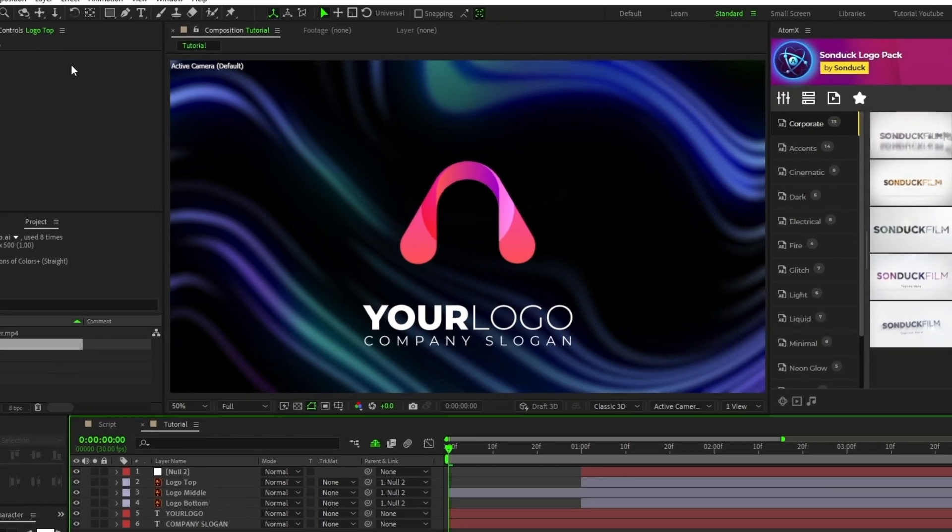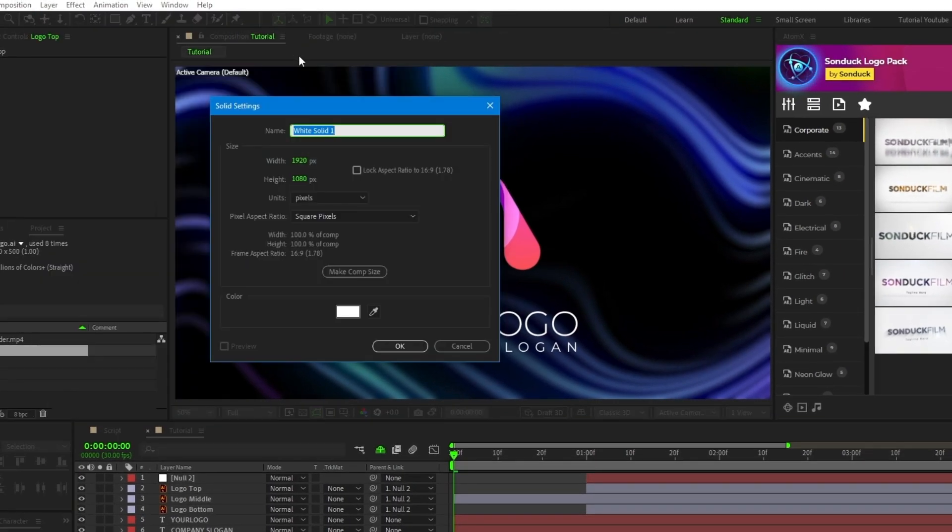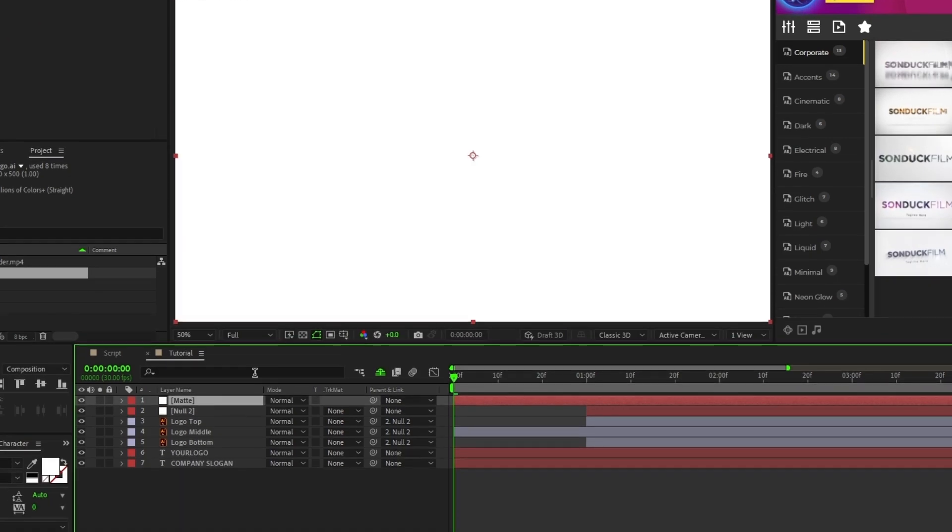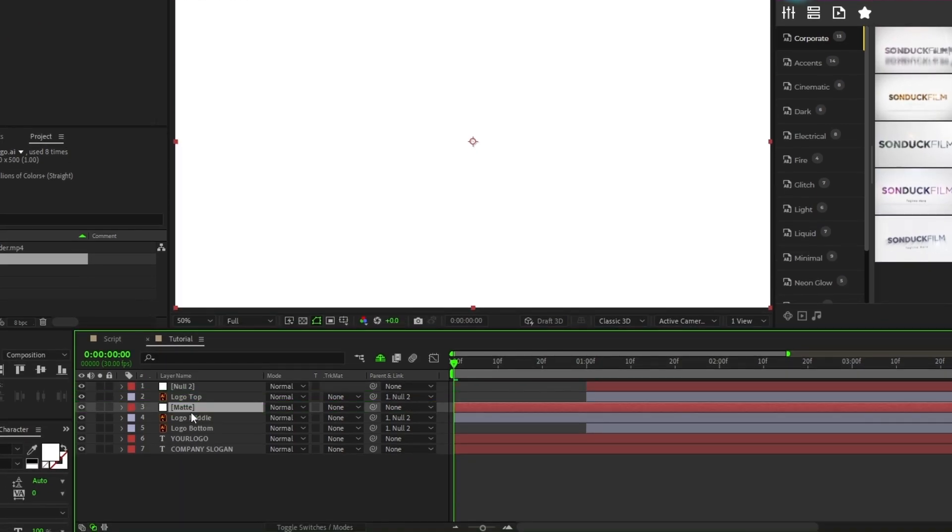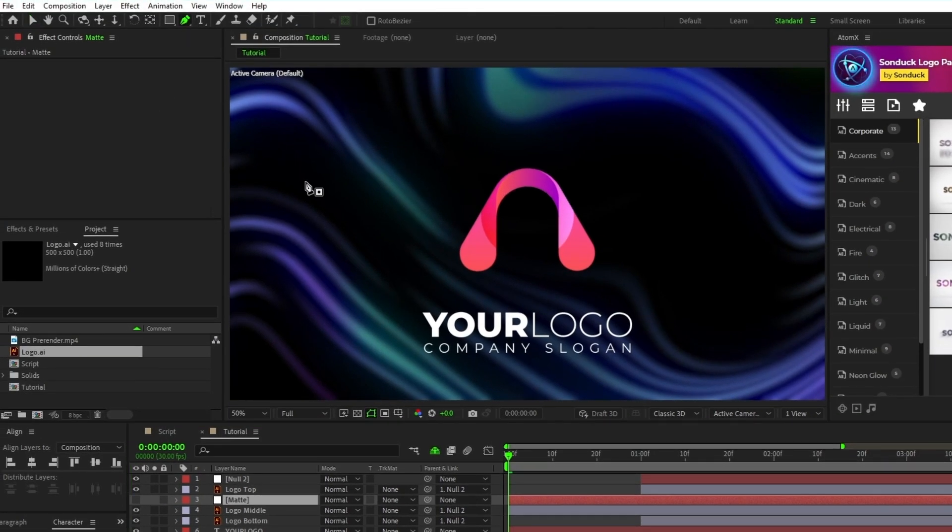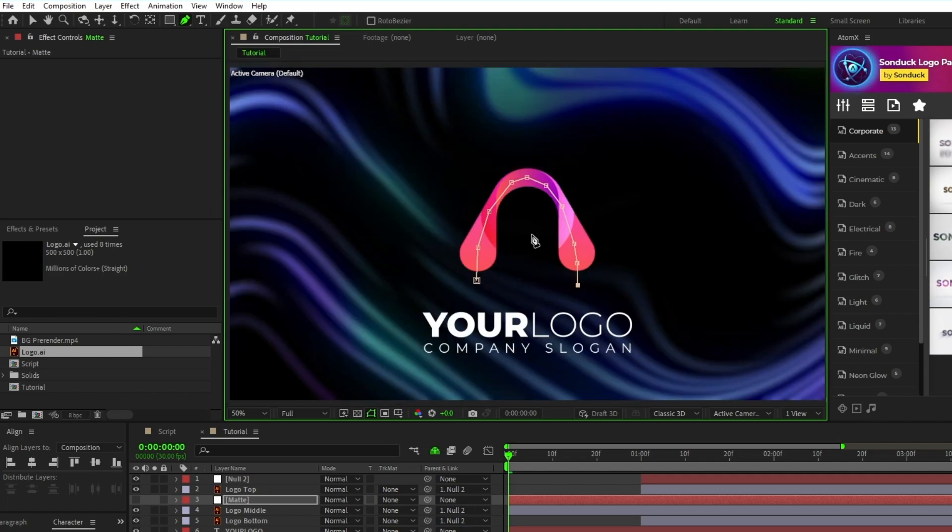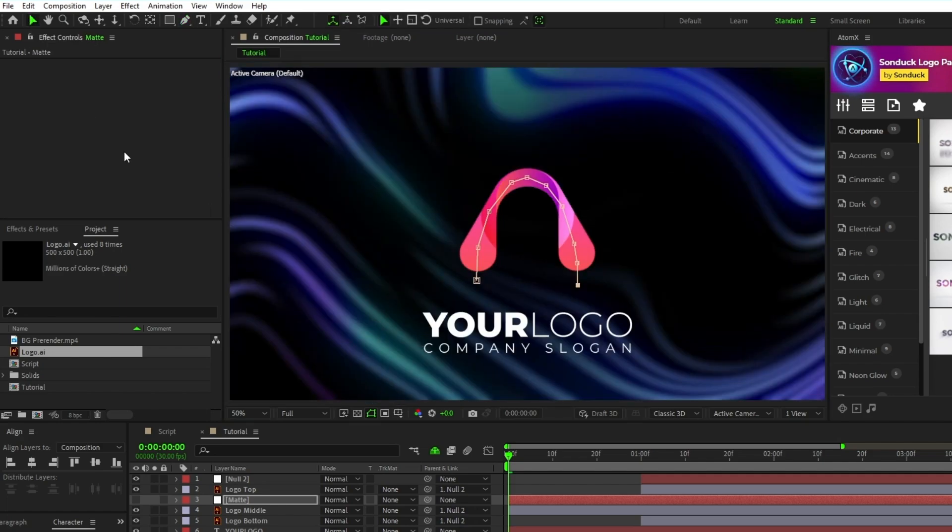Now go to Layer, New, Solid, name the solid to matte, click OK, put it above the middle part, toggle its visibility off, select the pen tool, then create a mask on the matte layer that is roughly the same shape as the middle part.